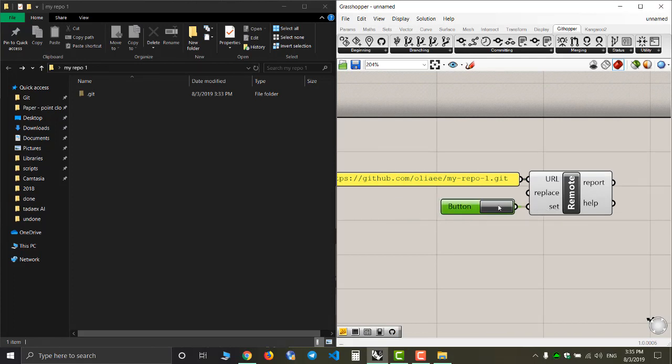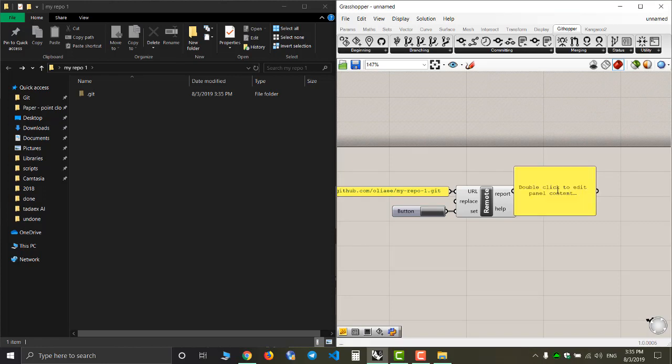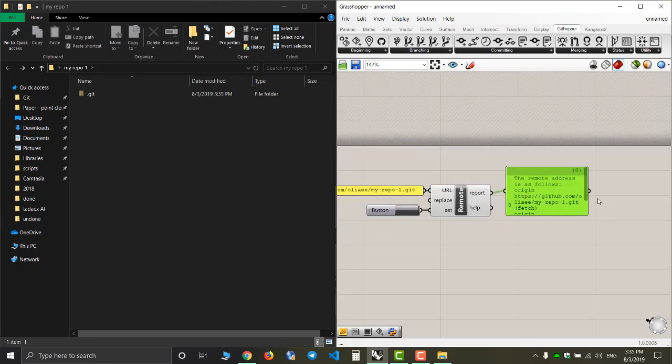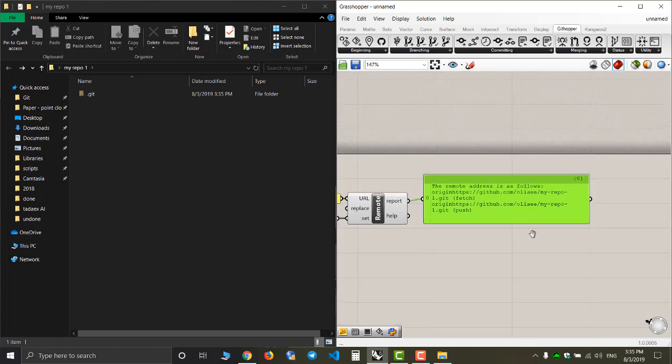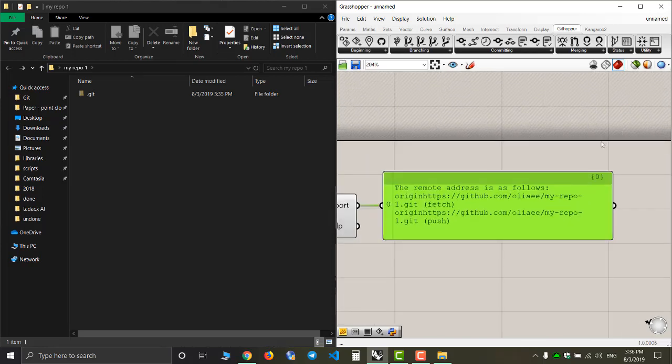When I press it, I take a look at my report. The remote address is now set.